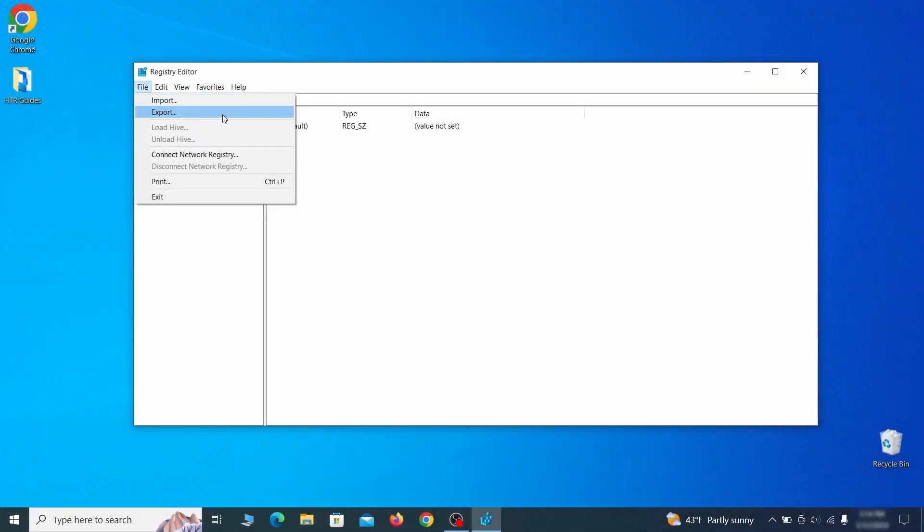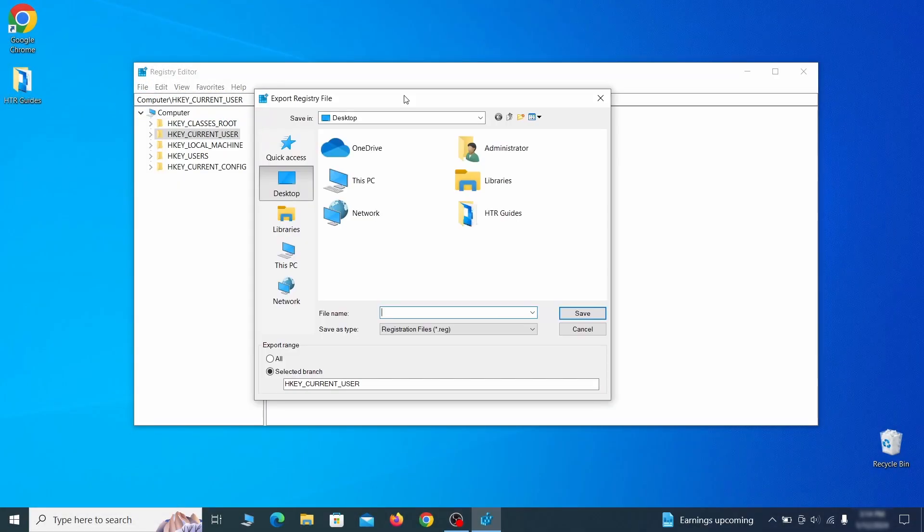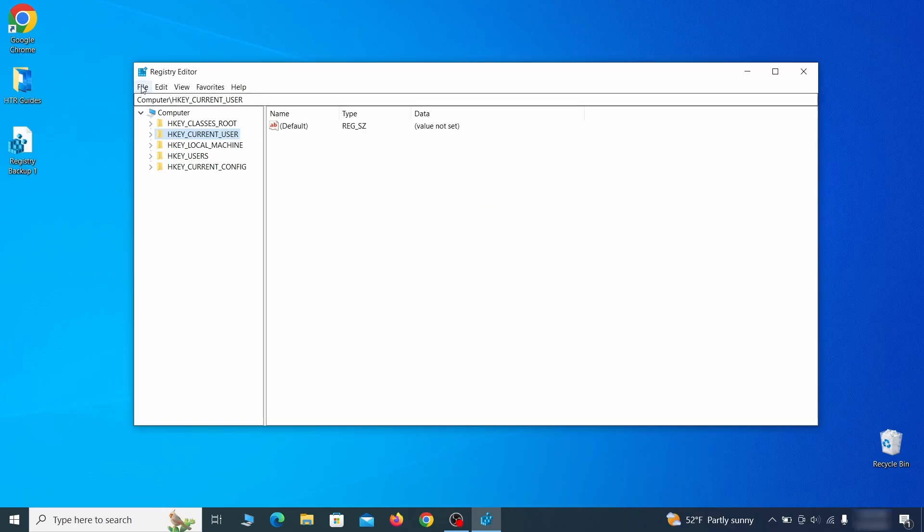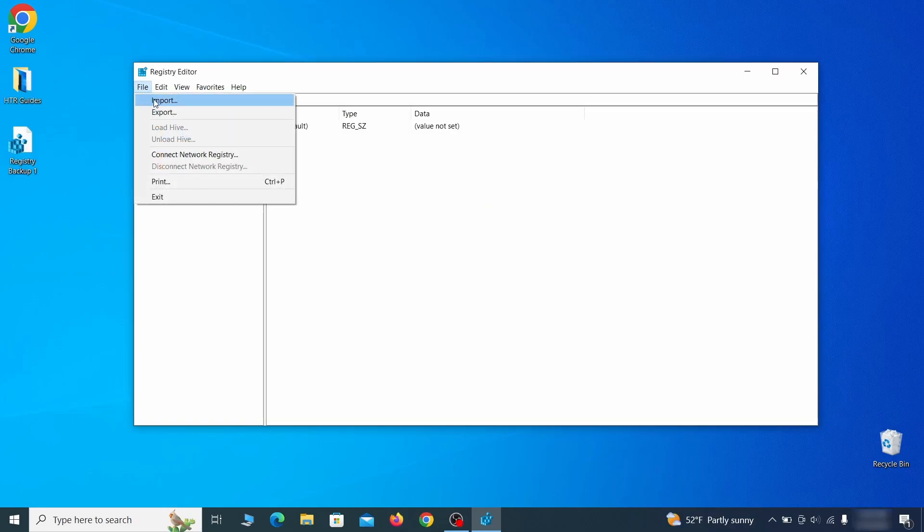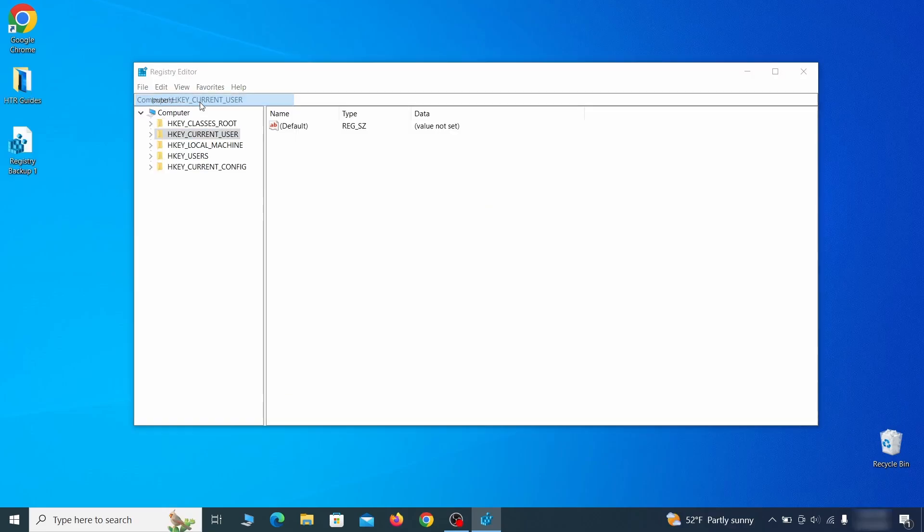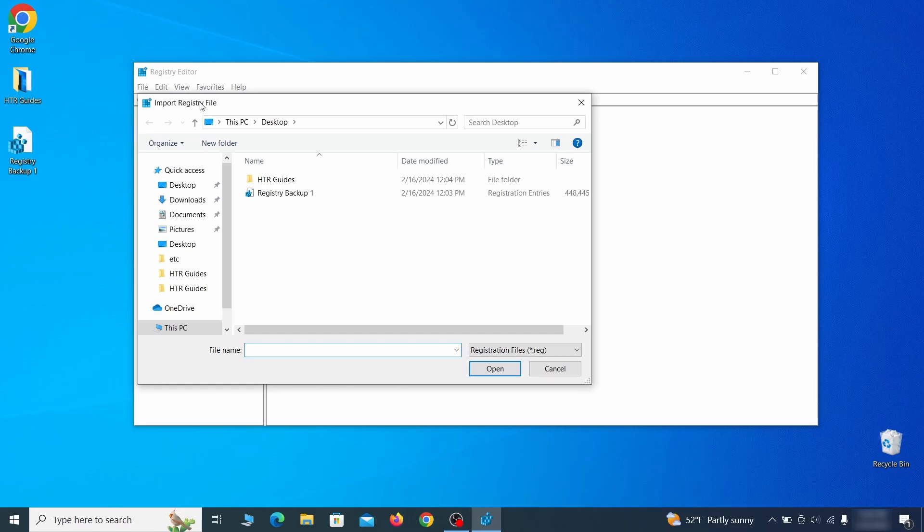Go to file, click on export, then ensure that the export range is set to all and save the registry backup file under a name of your choice. If you want to restore from the backup, go to file, import, select the backup file, and click open.